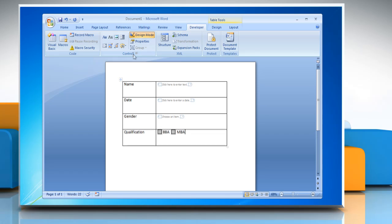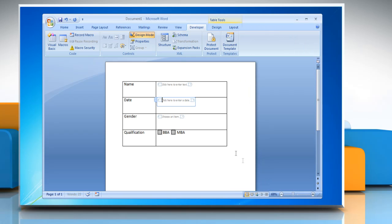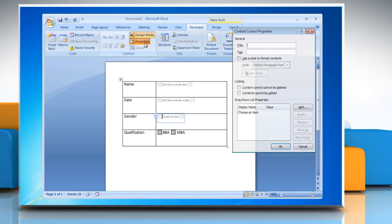To set or change properties for Content Controls, select the Content Control, click Properties and change the properties that you want, and then click OK. Select the Drop-down control and follow the instructions to create the Drop-down list.